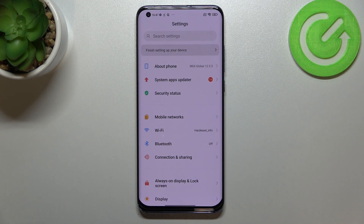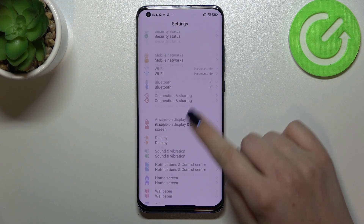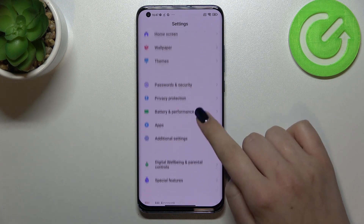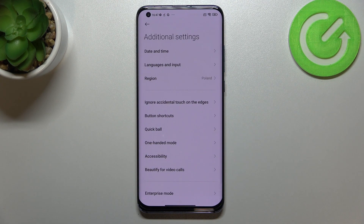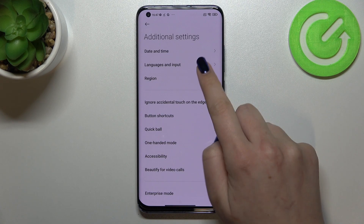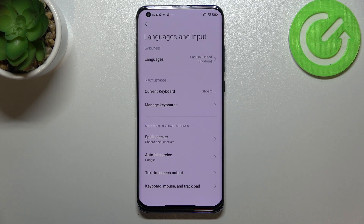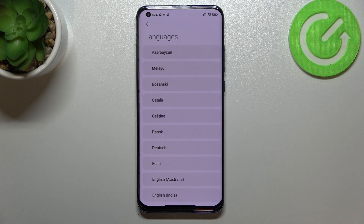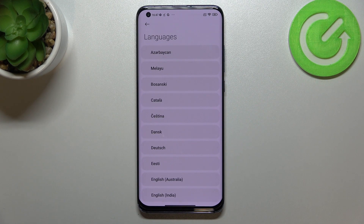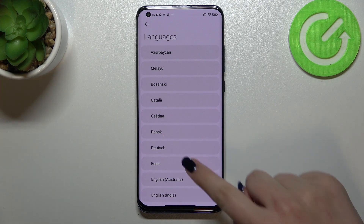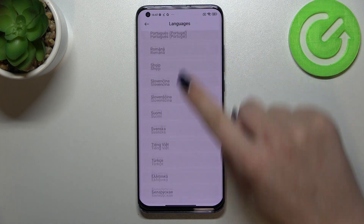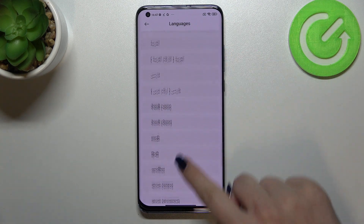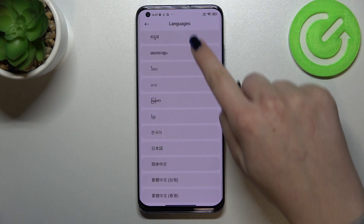Firstly, we have to enter the Settings and scroll to find the Additional Settings. Then tap on Languages and Input and enter the very first option — and as you can see, we're immediately transferred to the list of available languages to choose from.